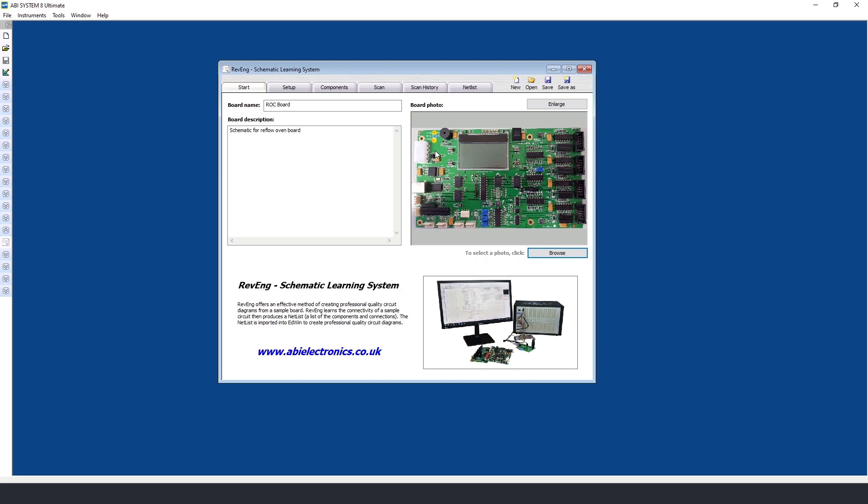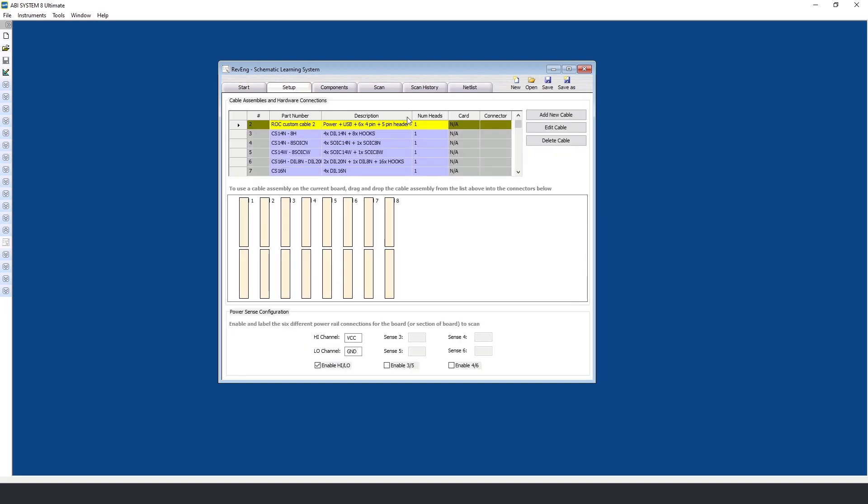The next step is to go into the setup tab in order to configure the hardware and cables connected to it.